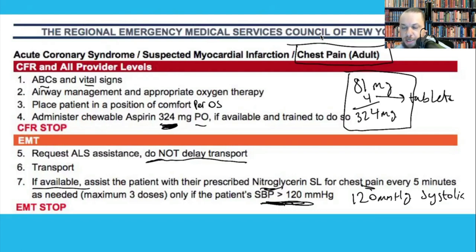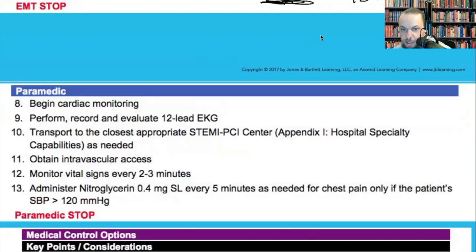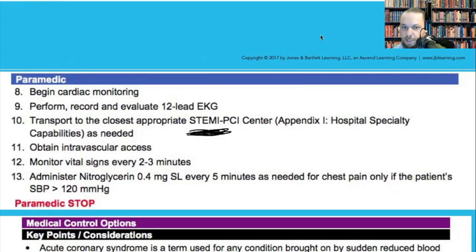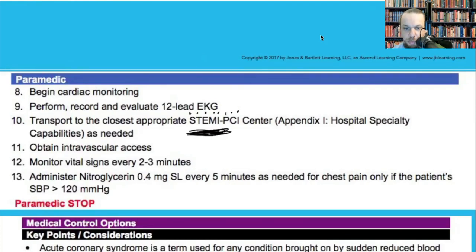When ALS arrives, they will perform the 12-lead EKG and determine if the patient meets criteria for the STEMI center. You won't be interpreting 12-leads unless in a rural area where your service gives you a monitor and you transmit to a doctor. ALS will determine if there is a STEMI — ST segment elevation MI — and take the patient to the PCI (percutaneous coronary intervention) cath-lab capable facility.